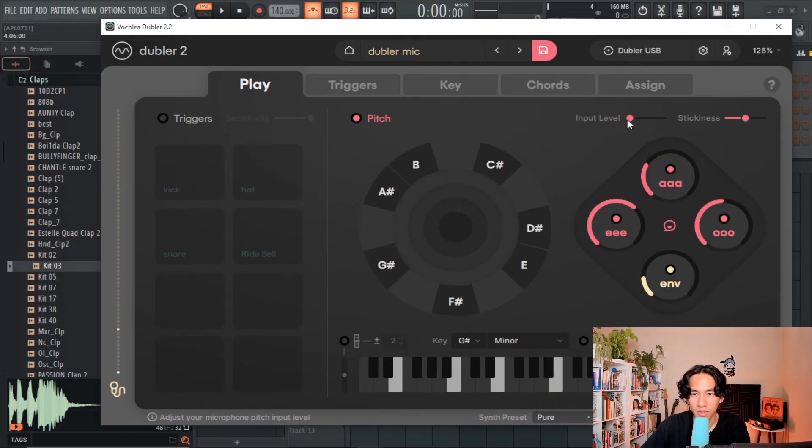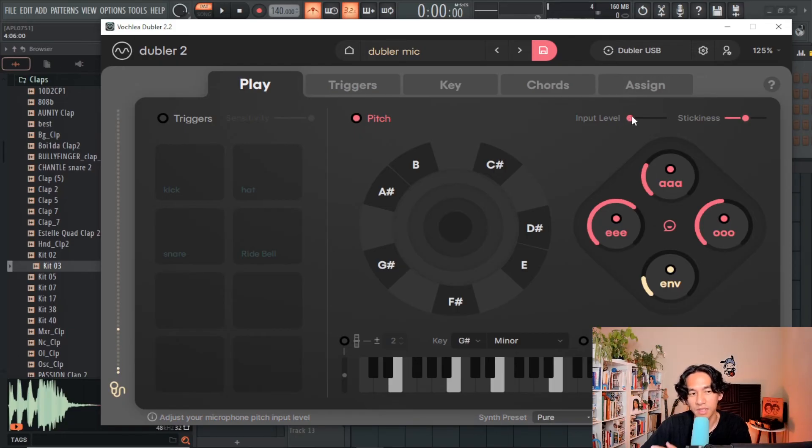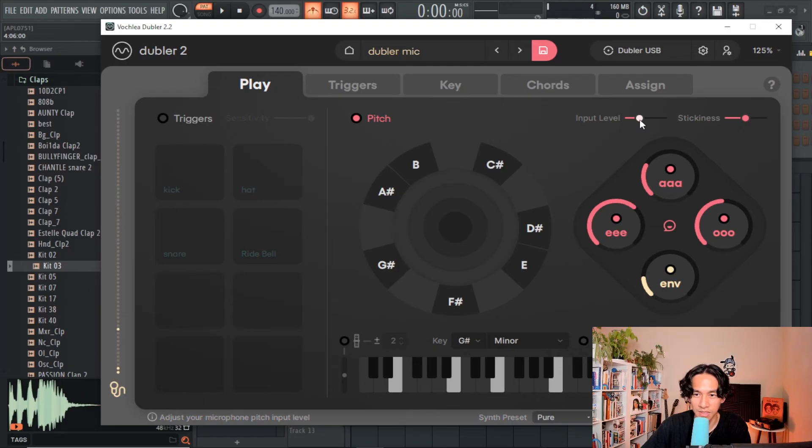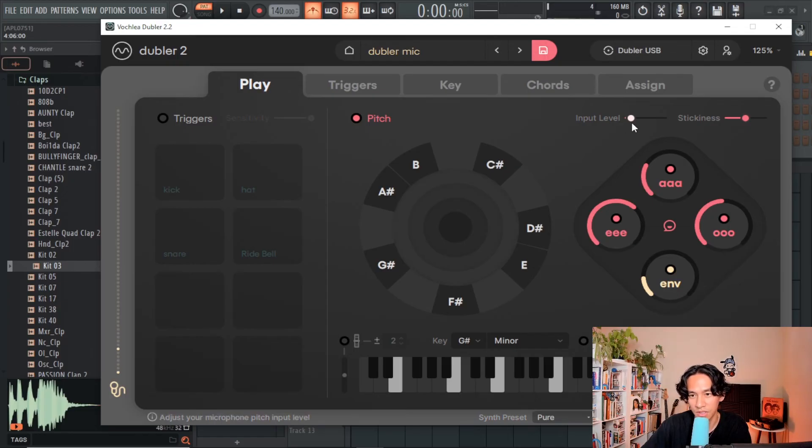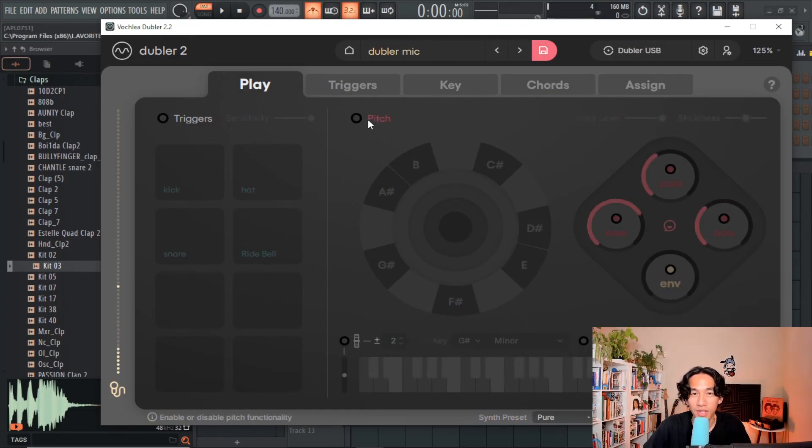I don't really touch the input level too much, but I do find that if you're looking to have a more staccato-like performance, it's best to bring the slider over to the left. But if you're having problems catching the softer part of your performance, I would suggest moving the slider over to the right.